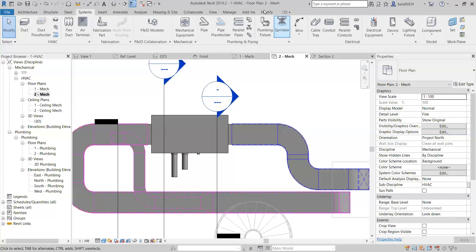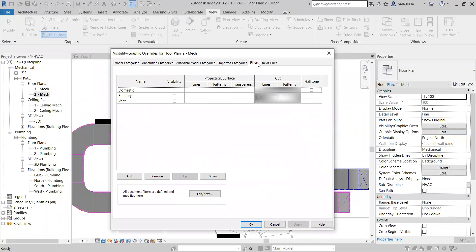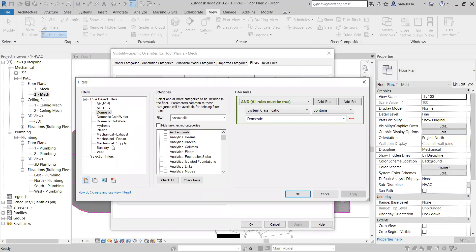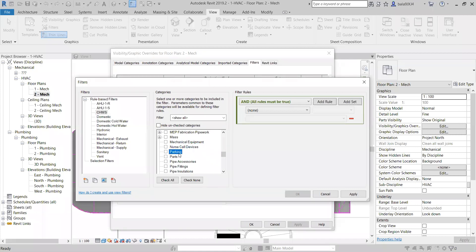Here you can see the domestic sound ribbon, but we don't have the chilled water. So now I am going to create a new one. I am going to create a new one: Chilled Water Supply — this is one filter for the pipes. Yesterday I created for the duct; now I am going to create for pipe accessories, pipes, and pipes.